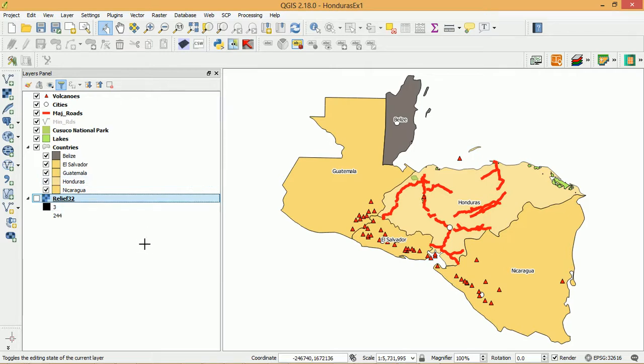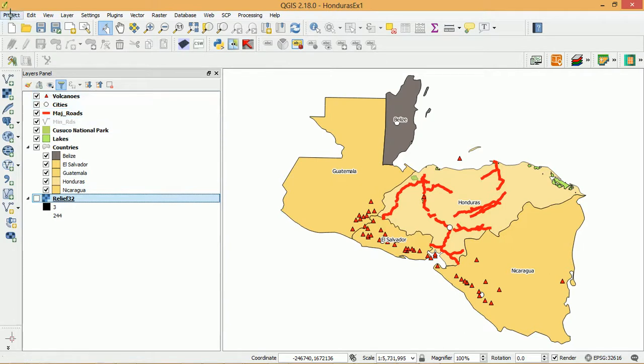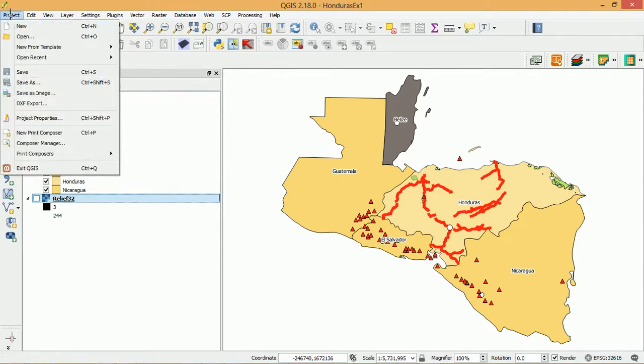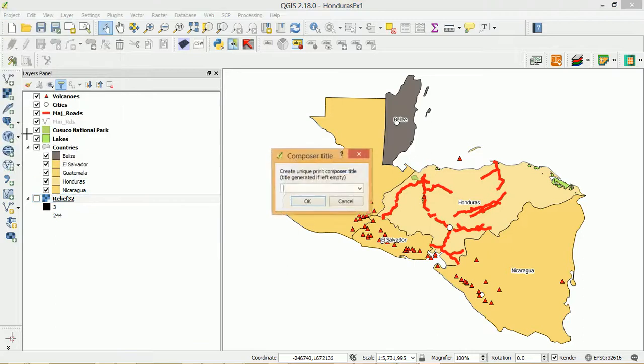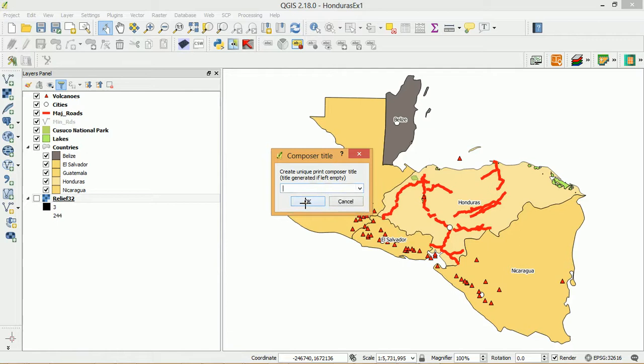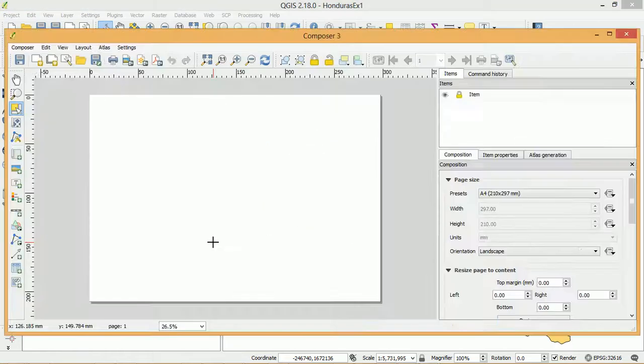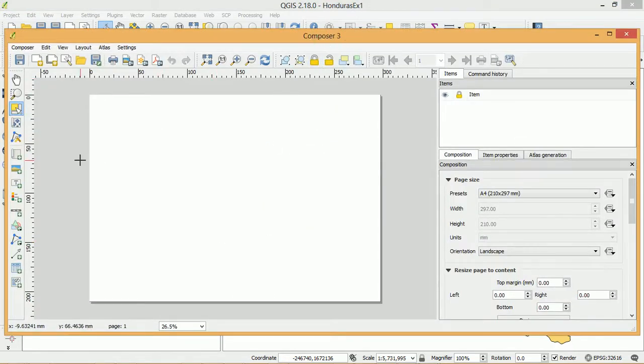So this is a map that I've got set up already and what I'd like to do is start a Print Composer session so that I can print this map out or export it as an image. So I'll start a new Print Composer. If I leave this blank it's not going to have a name, it'll just be a default name so Composer 3.